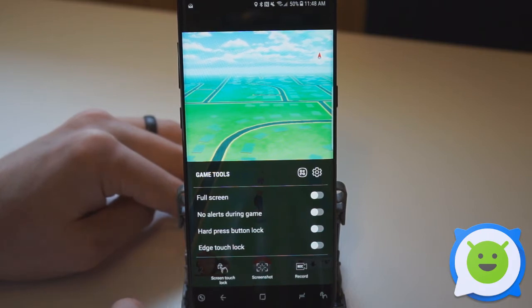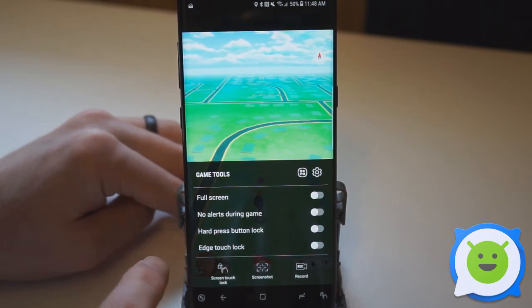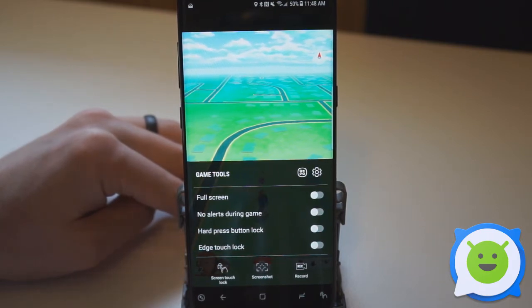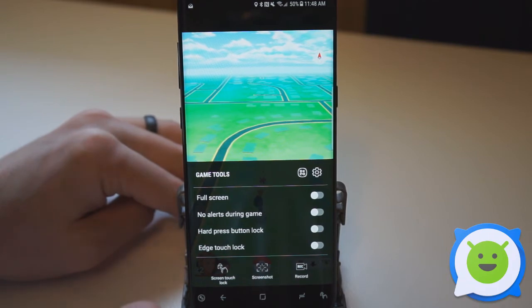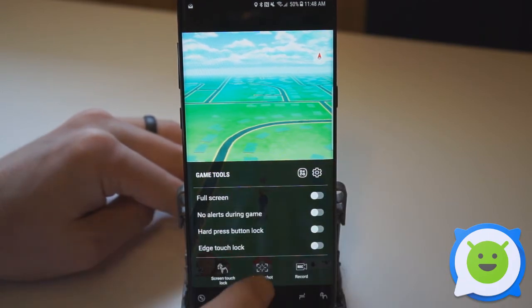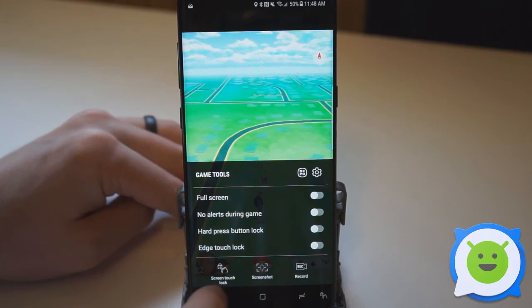If you want to take a screenshot, you can do that here. You can do the screen touch lock which I showed you before, or you can record your gameplay.